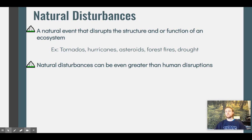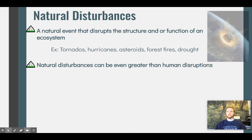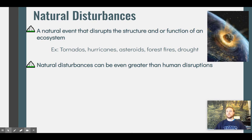It's important to point out that natural disturbances can be even greater than human disturbances. We disturb ecosystems by clear-cutting and by farming, but natural disturbances can be even greater. The asteroid that struck Earth about 65 million years ago and wiped out the dinosaurs along with several other species is an example of a natural disturbance that is very destructive and far more impactful than many human disturbances.